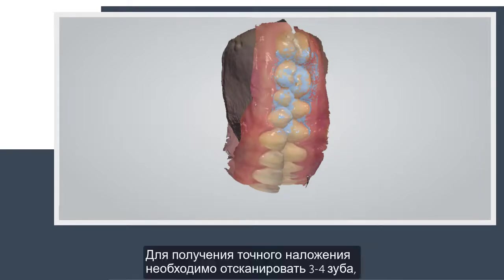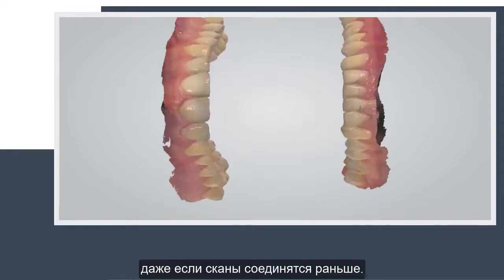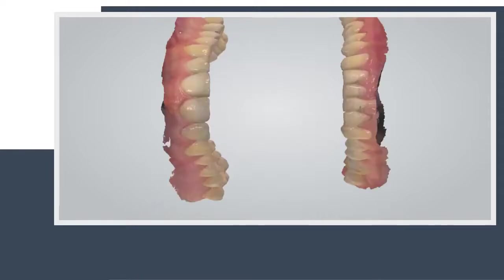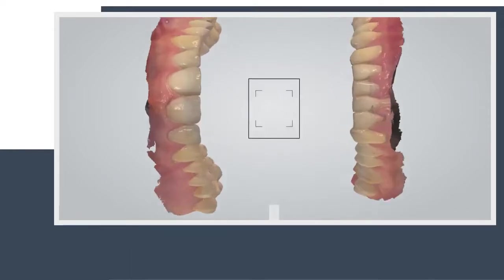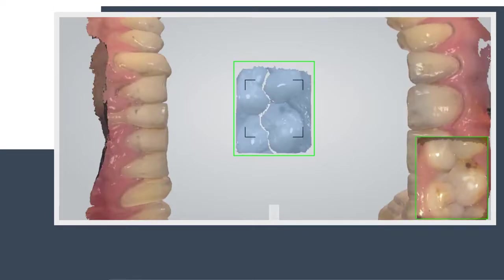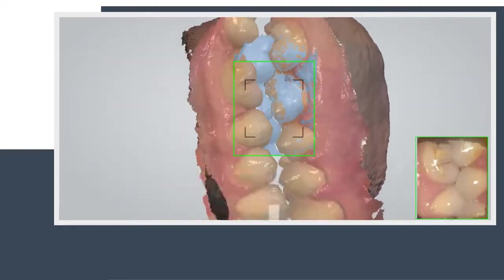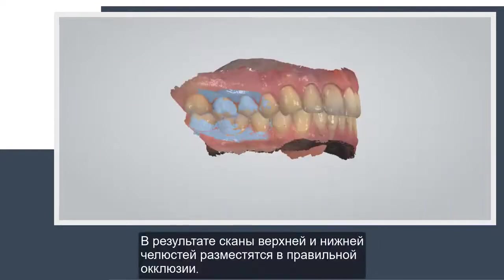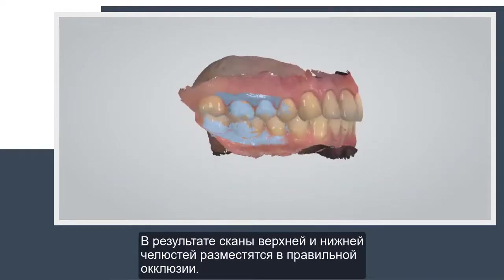The scan should cover at least three to four teeth for perfect alignment, even if scans snap together earlier. Then do the same for the opposite side. When finished, the scans of the upper arch and lower arch are placed in the correct occlusion.